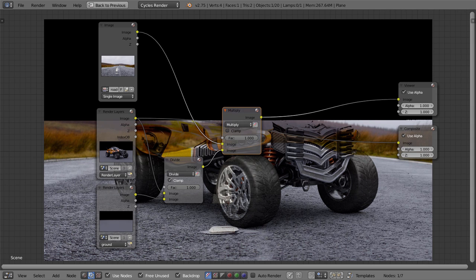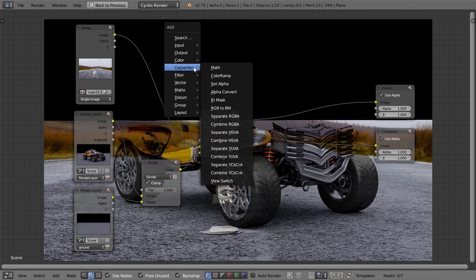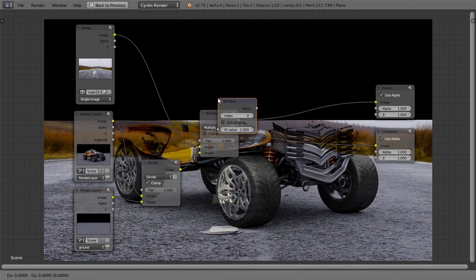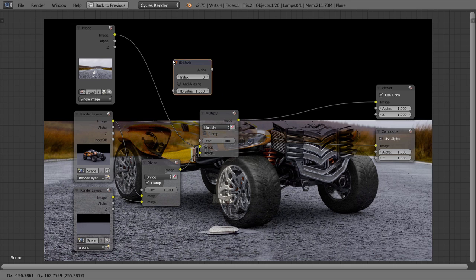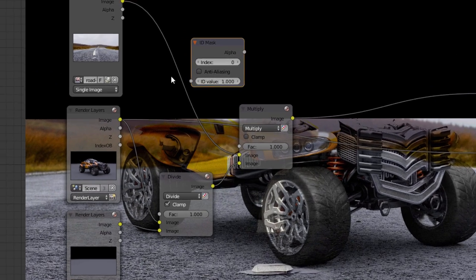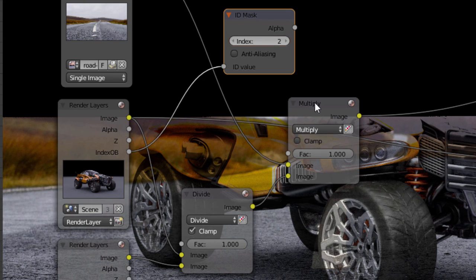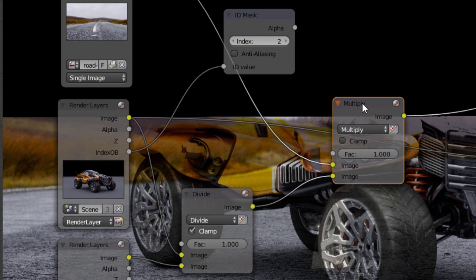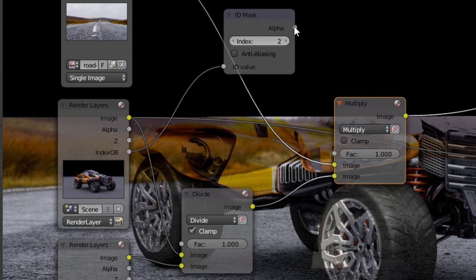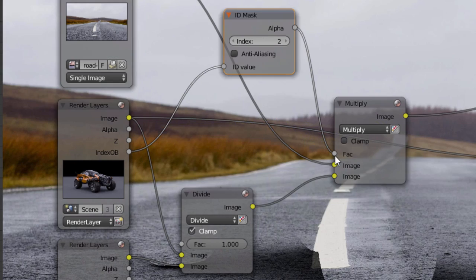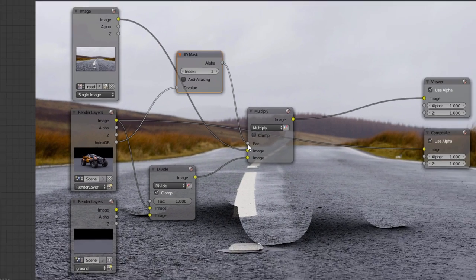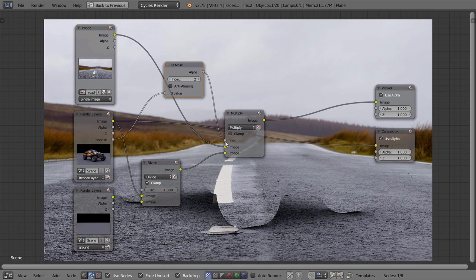Now we need to use those ID masks so that this effect only works on the ground. Add an ID mask, and connect it to the object index pass, and set the index to the number 2, which we used earlier for the ground plane. Then plug that into the factor of the mix node, and now we've got shadows on our background image.